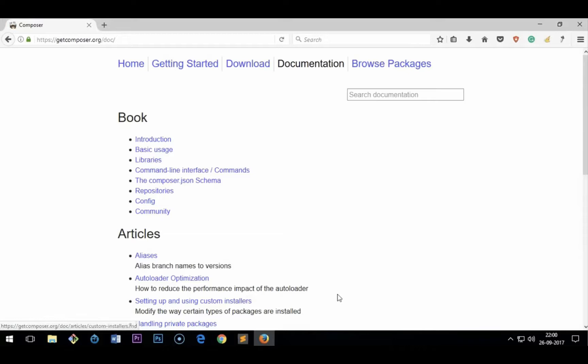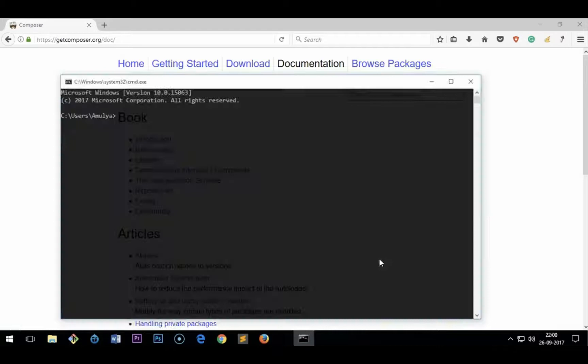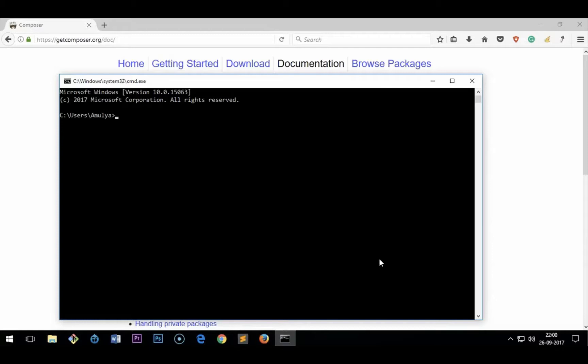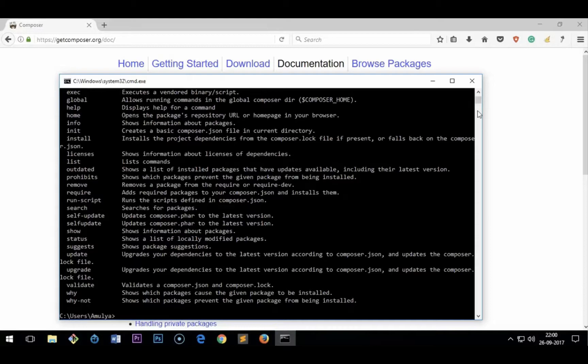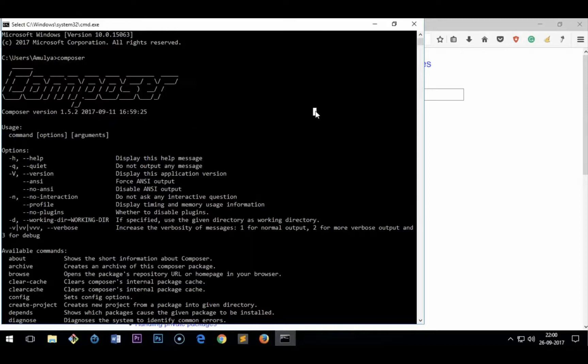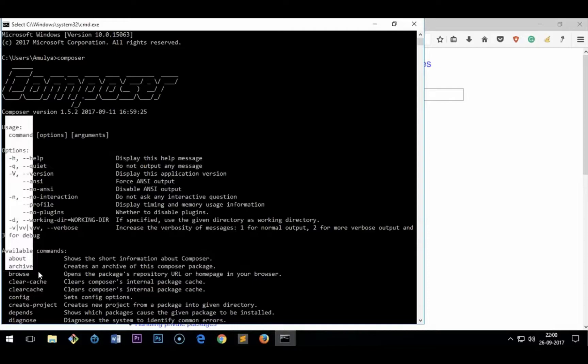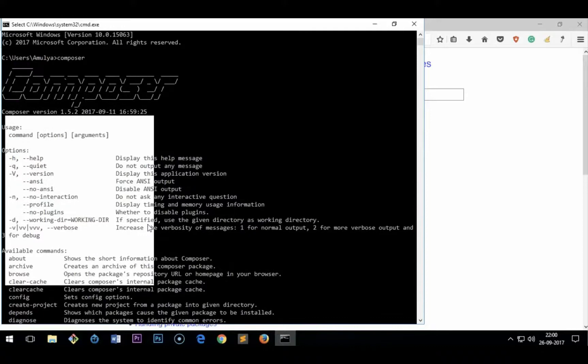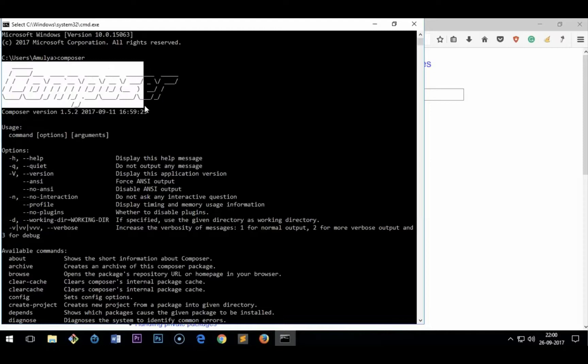You can read about Composer on the documentation page. I'll leave the download and documentation page link in the description. To check the installation, simply open the command prompt — go to the menu and type CMD — and then type composer. You'll get a list of commands, which means Composer has been successfully installed on your Microsoft Windows. This is how you install Composer on Windows 7, 8, 8.1, and 10. Thank you for watching.